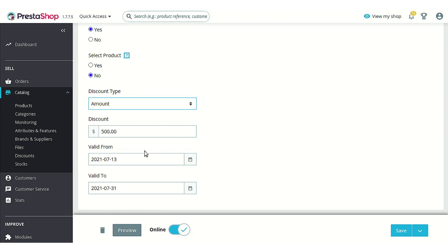The next option is the validity of the voucher that will be credited afterwards. Here you can select the validity period, and on expiry, the customer would no longer be able to use that voucher.